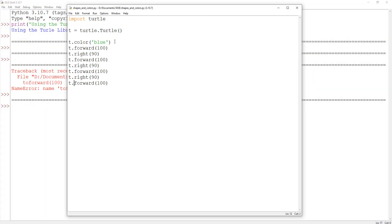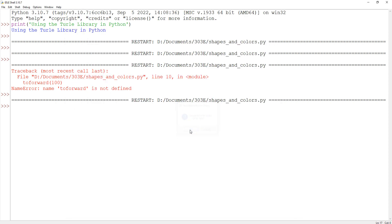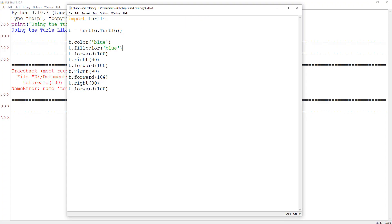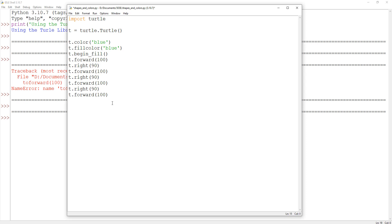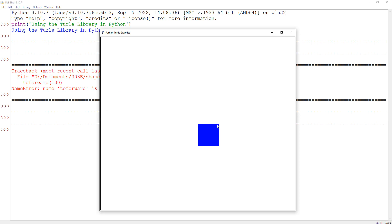If I wanted this square to be filled in, I can also add a fill color using t.fillcolor() and give it blue. Just specifying a fill color doesn't automatically fill the shape in — in order to get it to fill in, you have to call t.begin_fill() before drawing and t.end_fill() when you're done. You want to end the fill because otherwise it will fill in all the space between your shapes as well. Now I have a filled-in square.